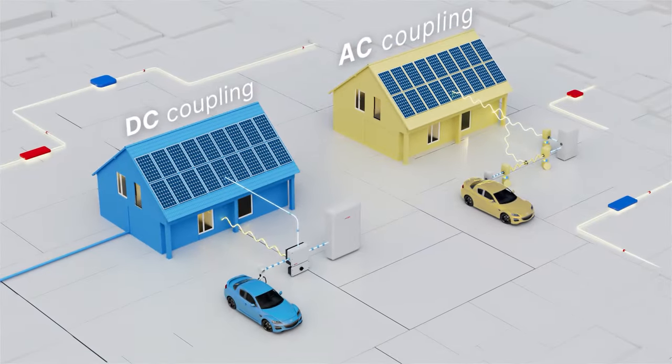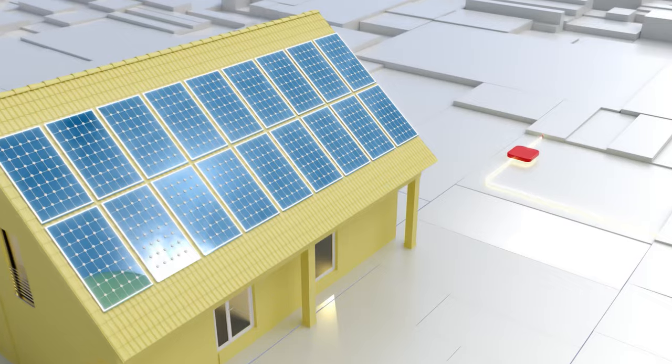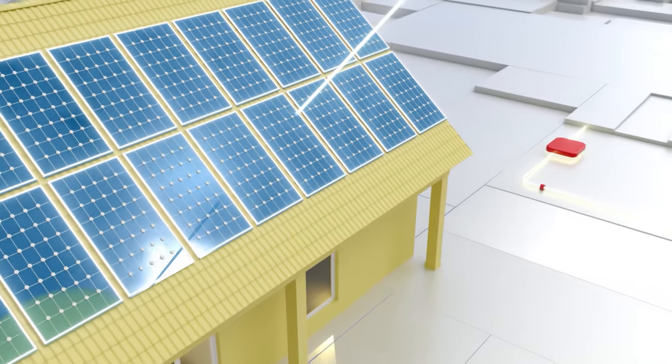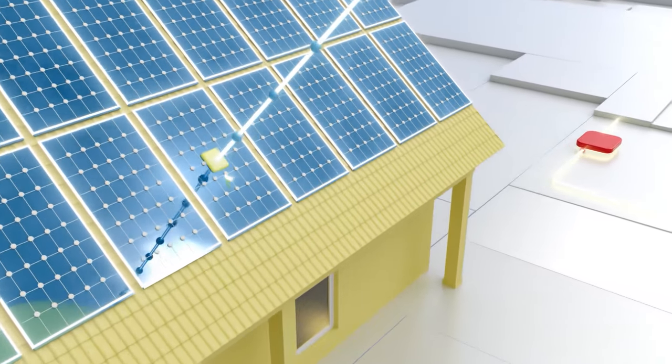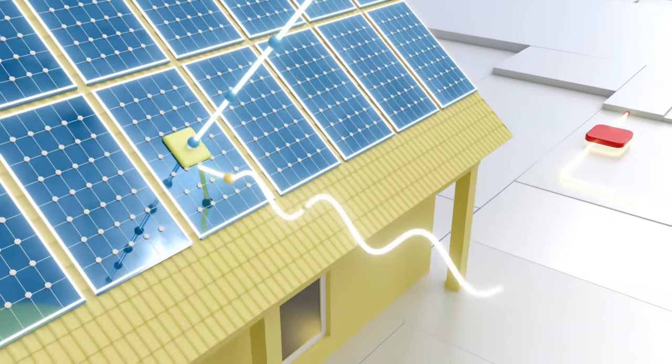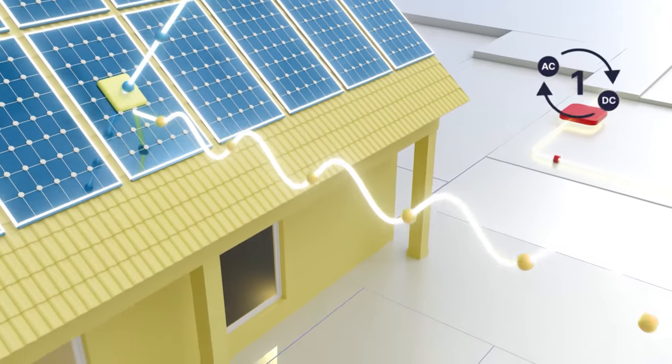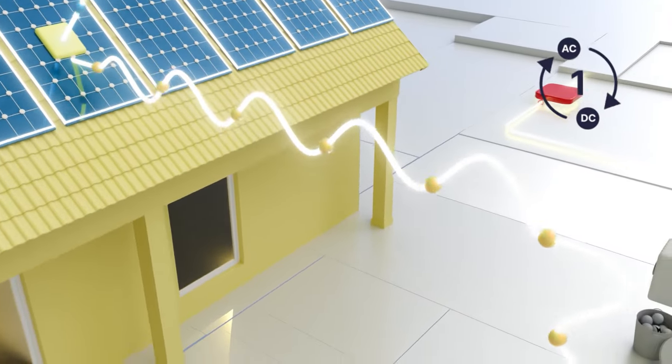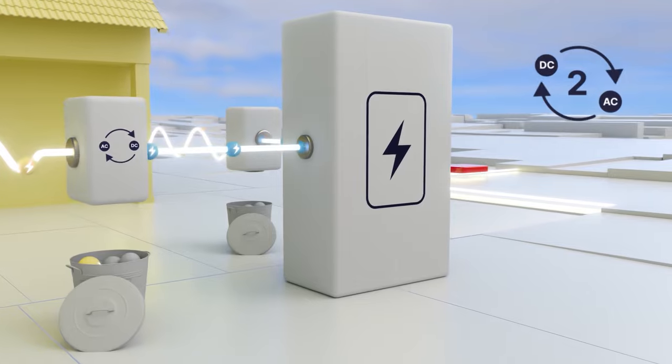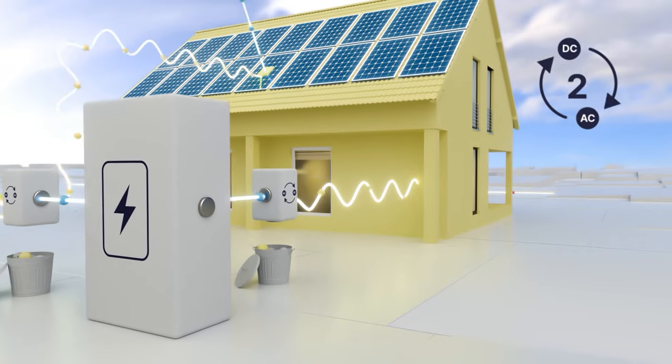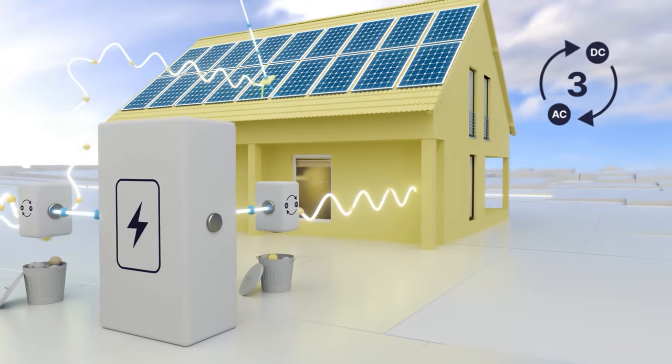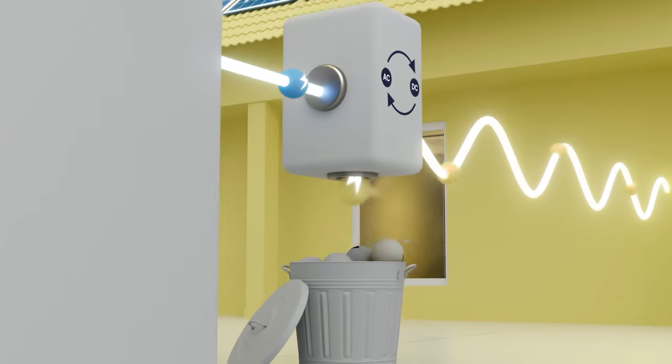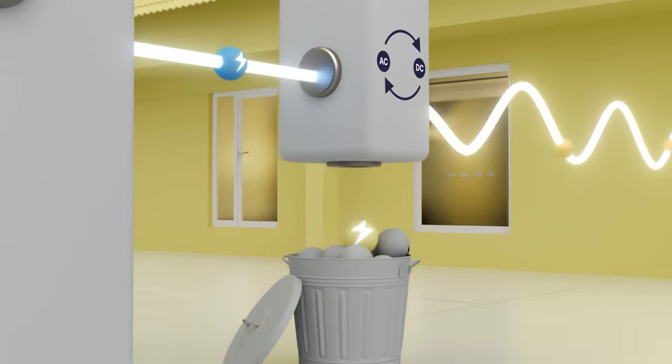In an AC coupled solar system, energy is converted from DC to AC from the rooftop and again back to DC for battery storage and finally to AC for home use. And each time there's conversion, energy is lost.